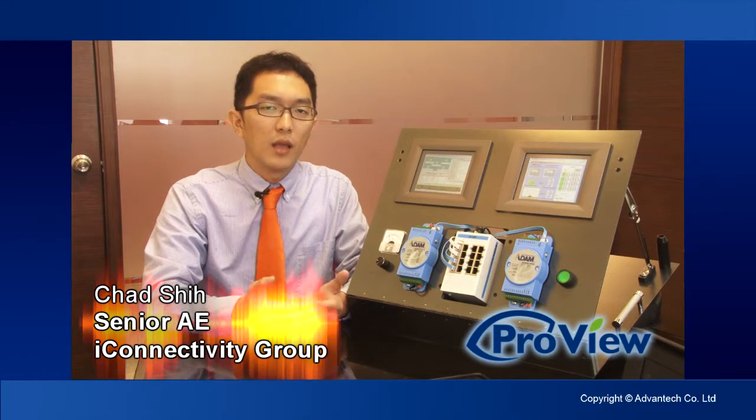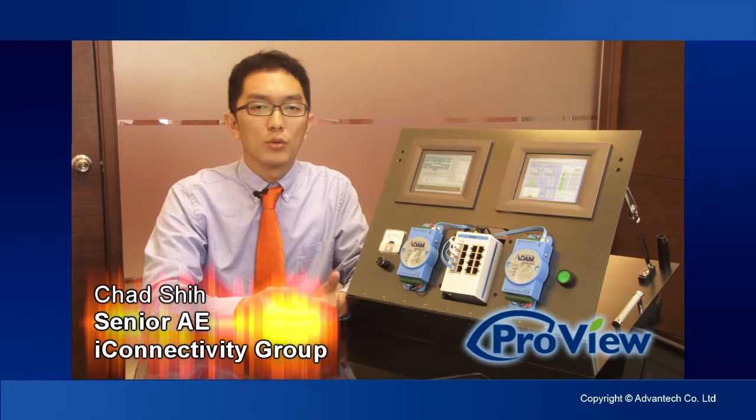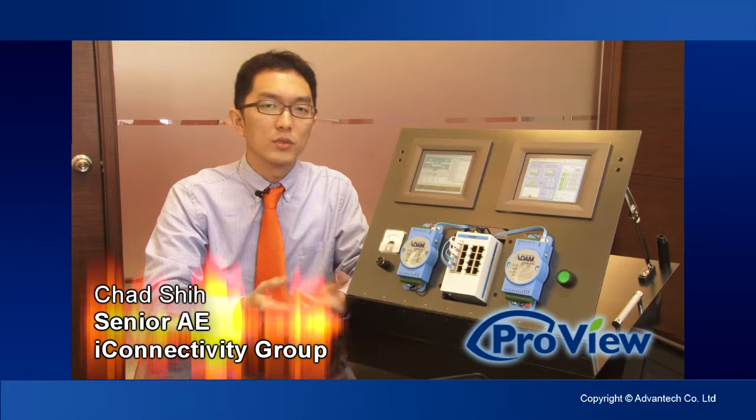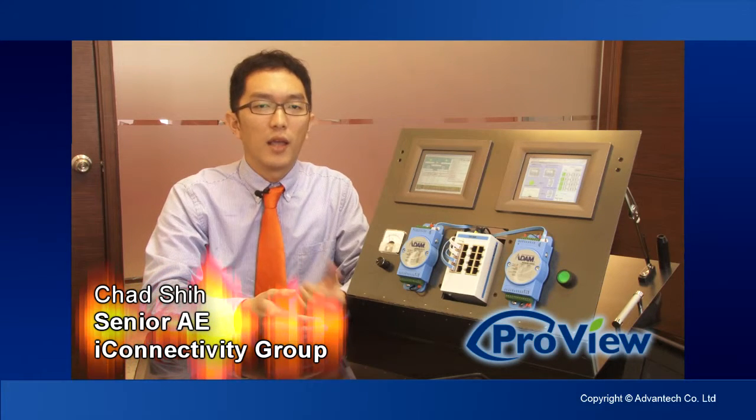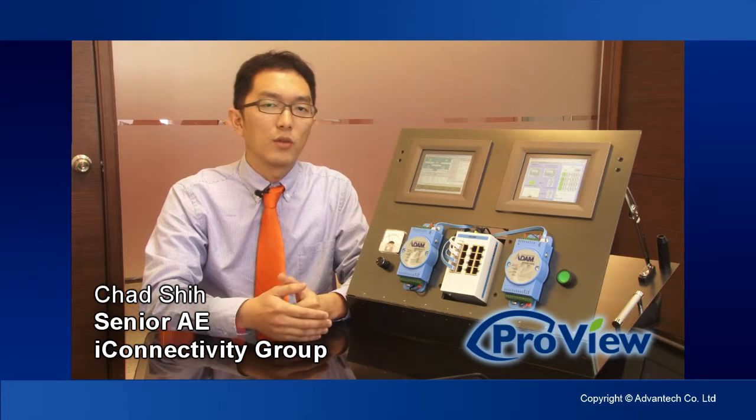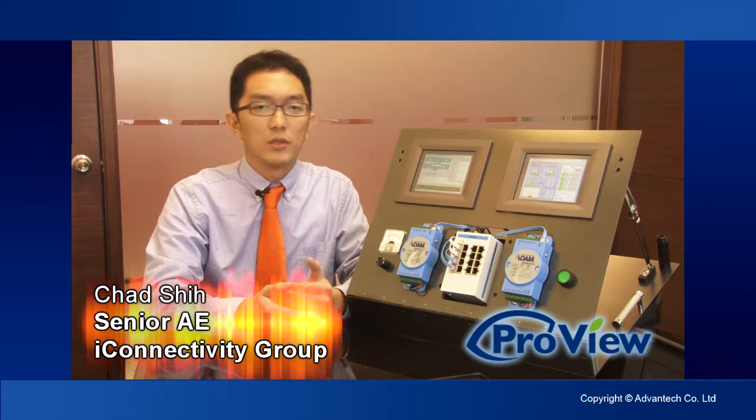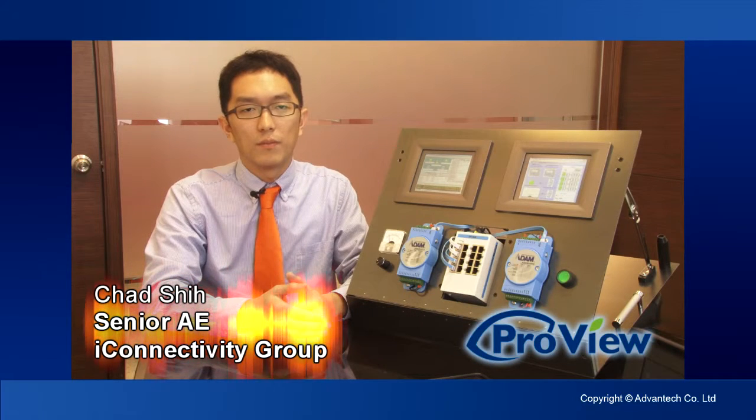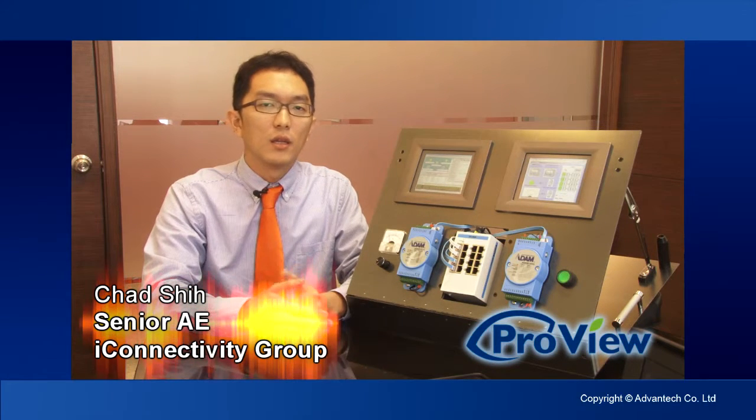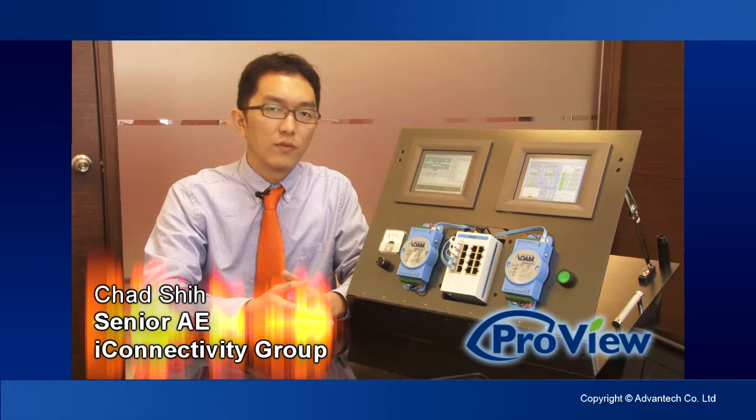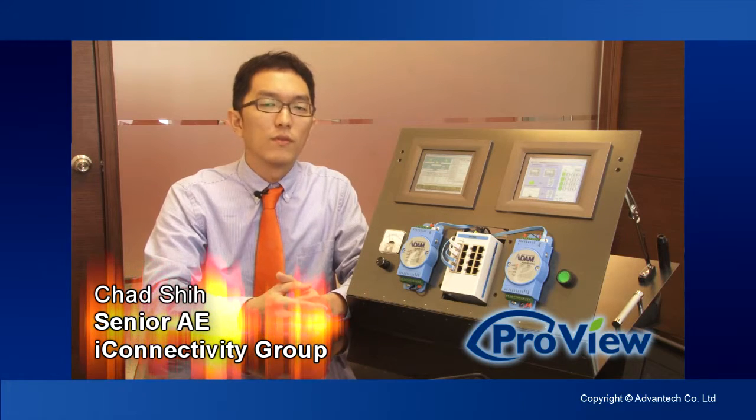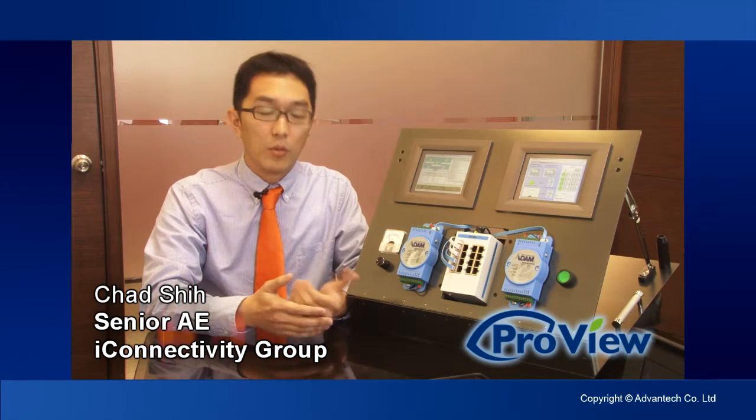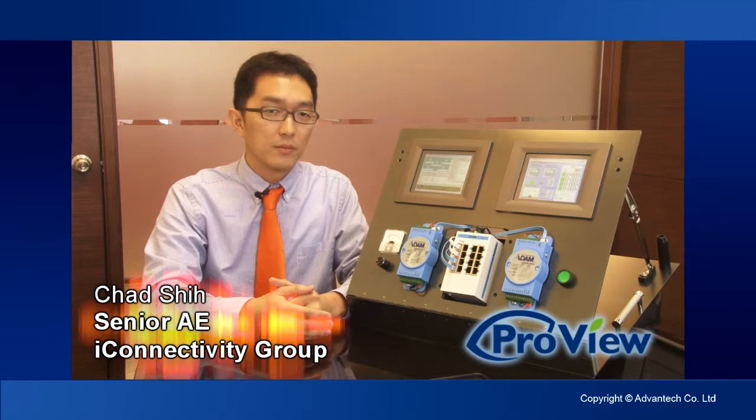Today, I'm going to show you how to use one of the ProView switches, the AKEY5526, to communicate with SCADA software. In this case, I will be using the SCADA software InTouch from Wonderware through Modbus TCP.